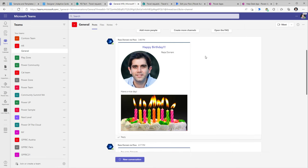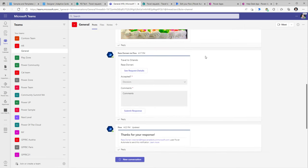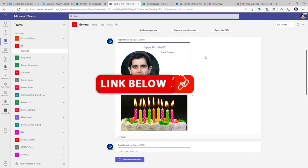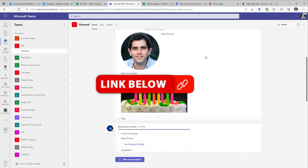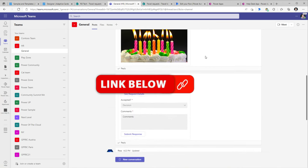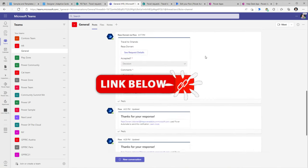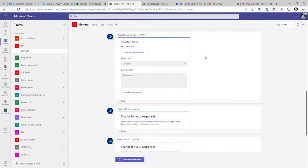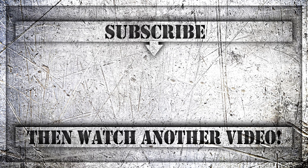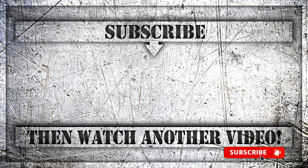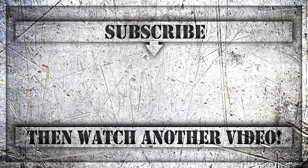Most of the samples demonstrated in this video I will make available for download — the link will be in the description. If you enjoyed this video, please like, comment, and subscribe to my YouTube channel. Thank you so much for watching.